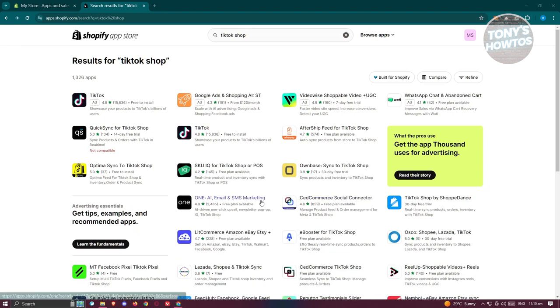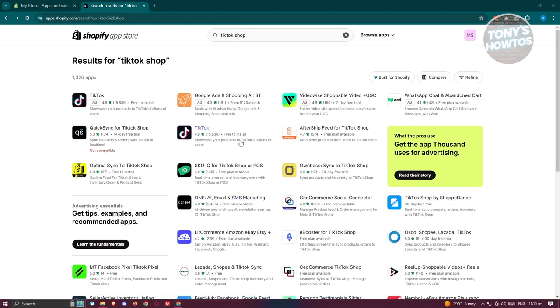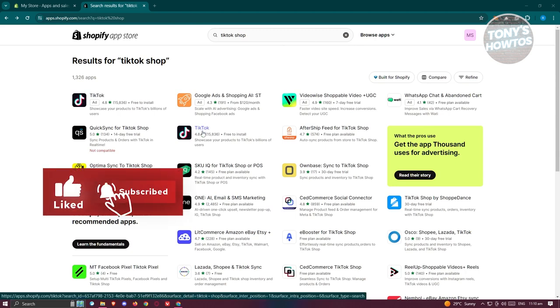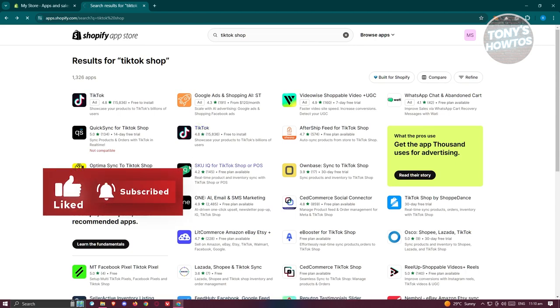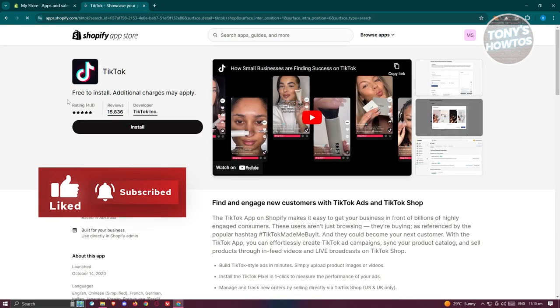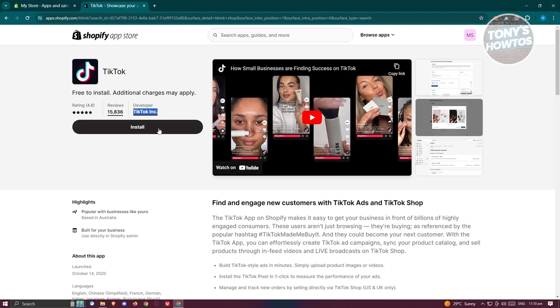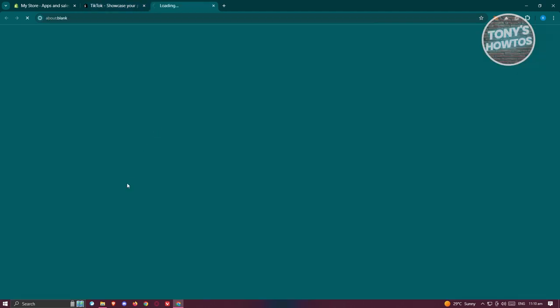Now in this case, you could actually get the official app here from TikTok itself. So let's go ahead and open it up. From here, it's going to say TikTok, free to install, additional charges may apply. Make sure the developer is TikTok Incorporated. Let's go and click on install.